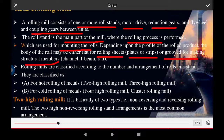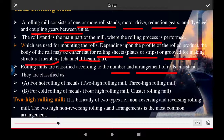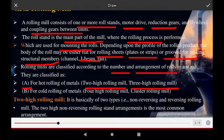Rolling mills are classified according to the number and arrangement of rolls in a stand. For hot rolling of metal, there are two high rolling mills and three high rolling mills. For cold rolling of metals, there are four high and cluster rolling mills.